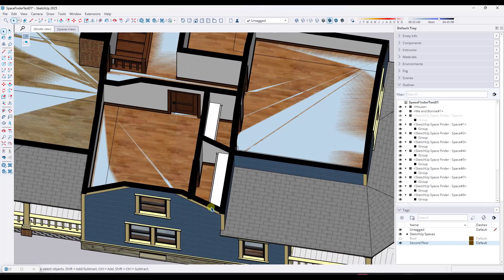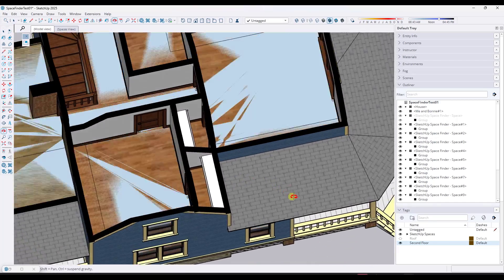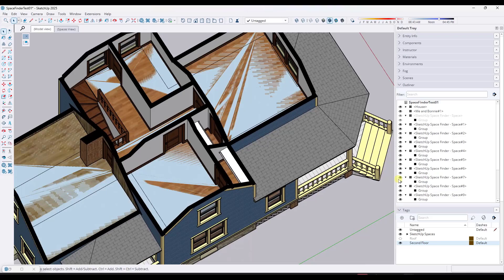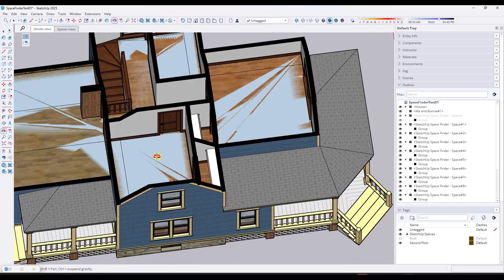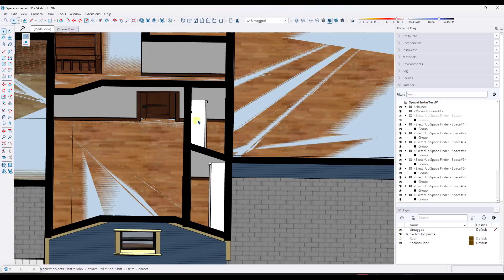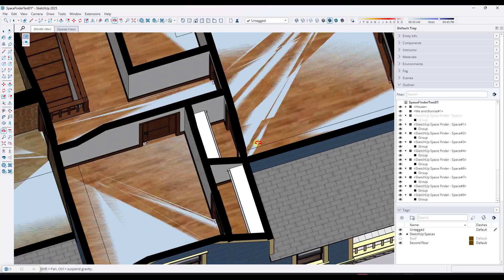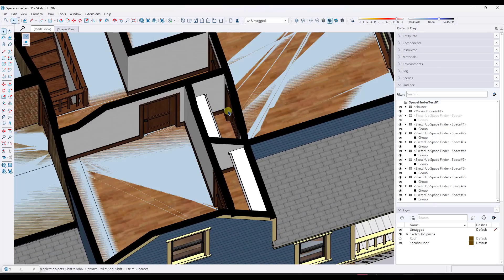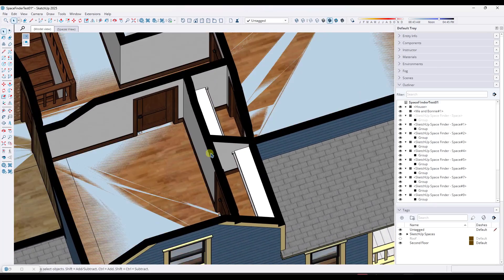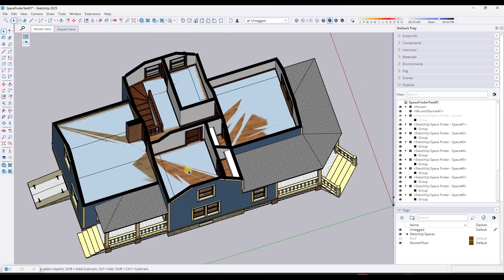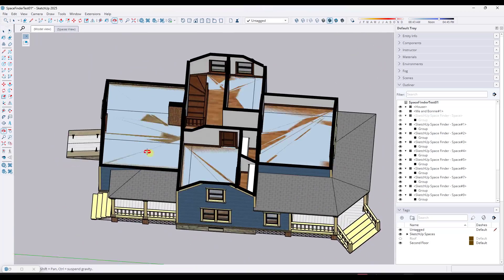However, if I toggle this model back on, let's go to our model view. The problem here is there's a gap. If I look at my second floor and toggle my spaces on and off, it doesn't pick up these closet areas. It didn't go through and pick up these spaces. That's a little bit problematic.